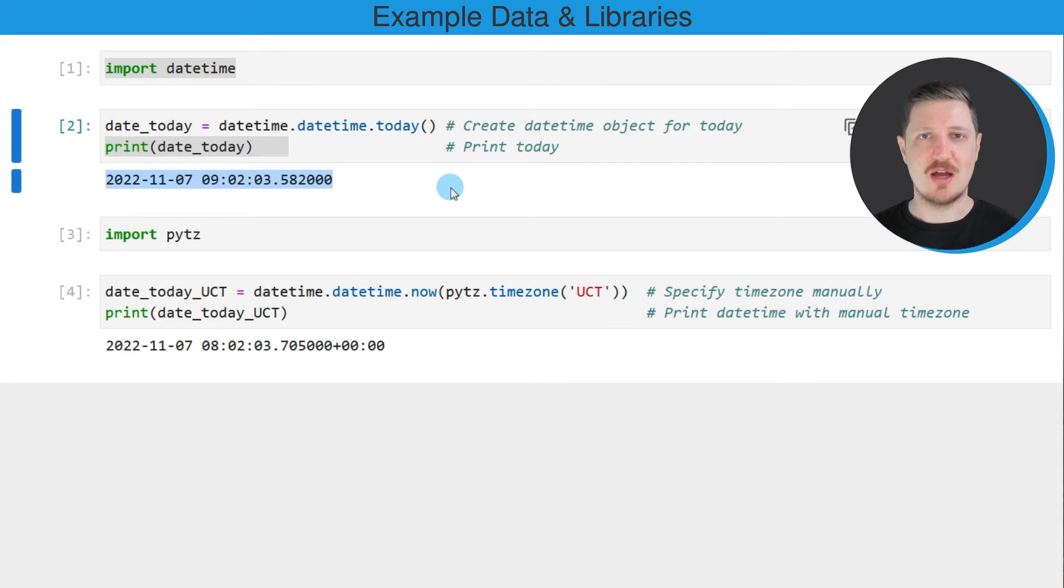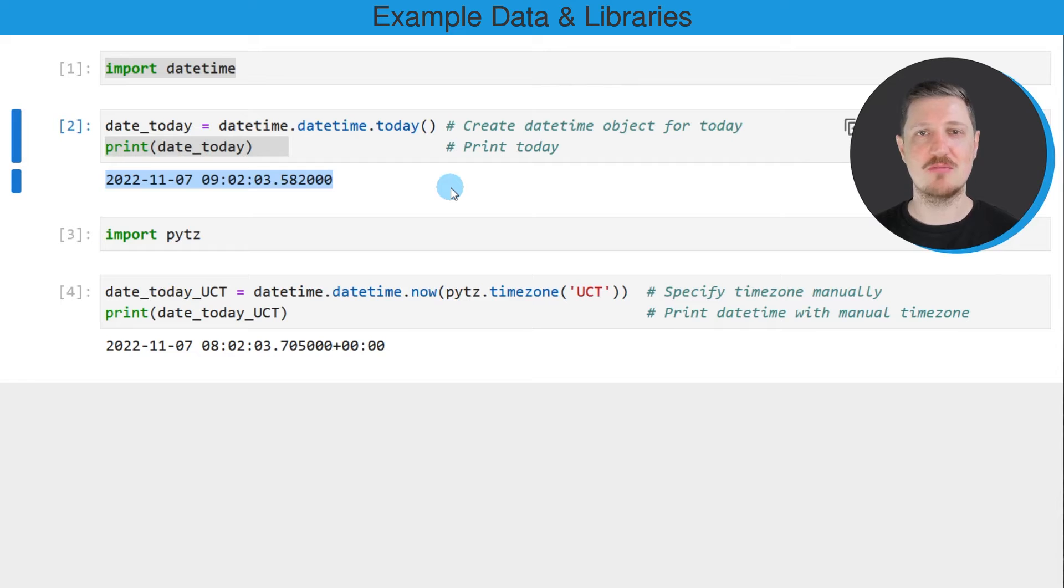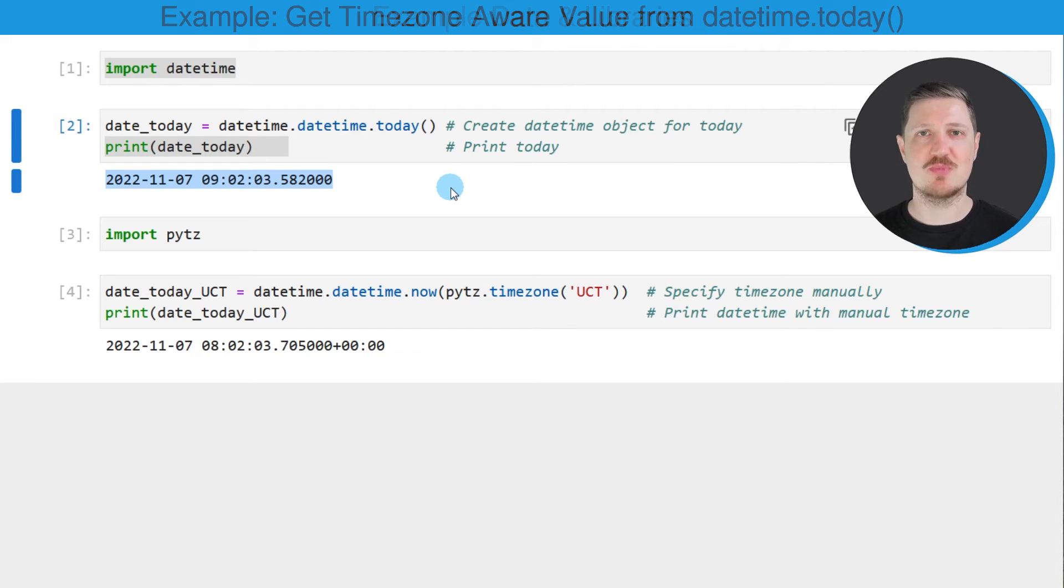So I am located in Germany and for that reason my time zone is GMT plus 1. However, it's also possible to specify the time zone manually.